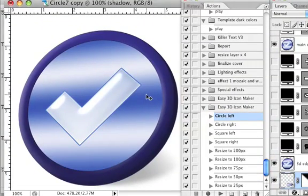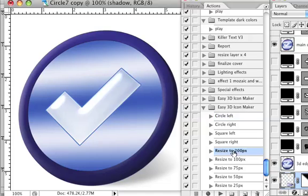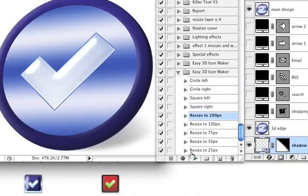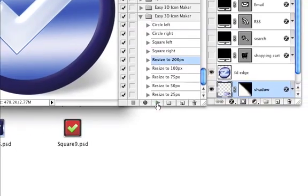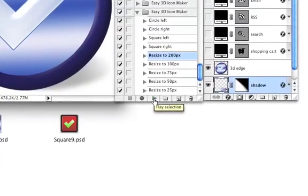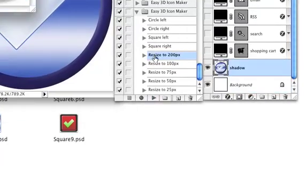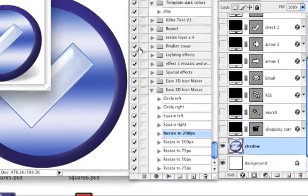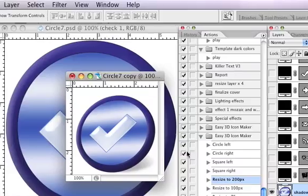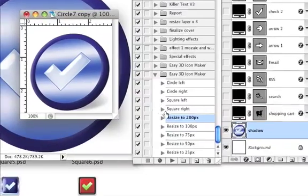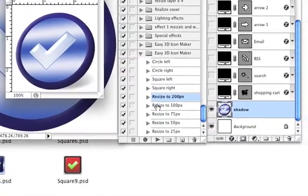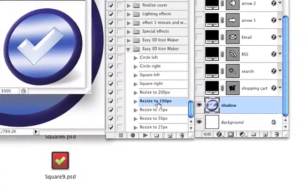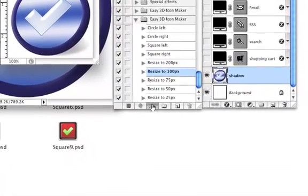Now it's ready to be saved for the web. I've added some resize actions here for you so you can easily resize this icon with just a few clicks as well. So again, just go to the action, click on the icon size that you want to have.